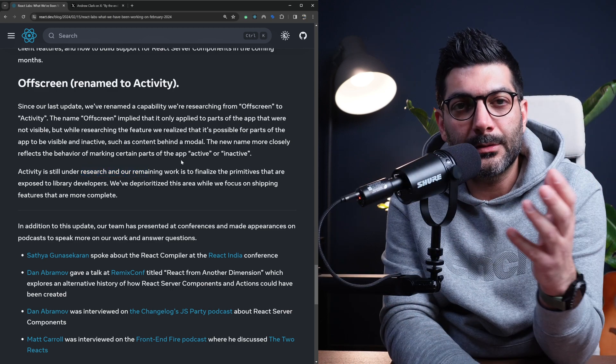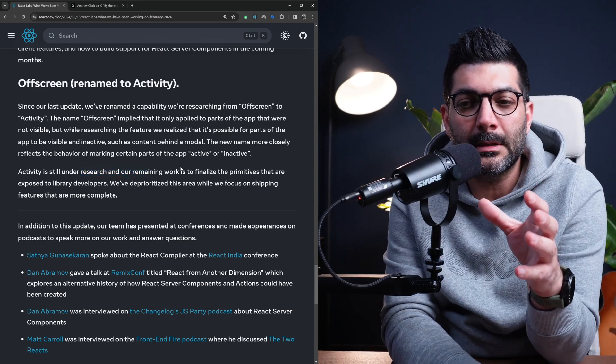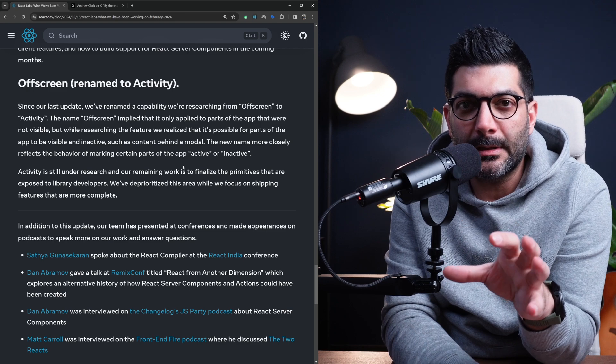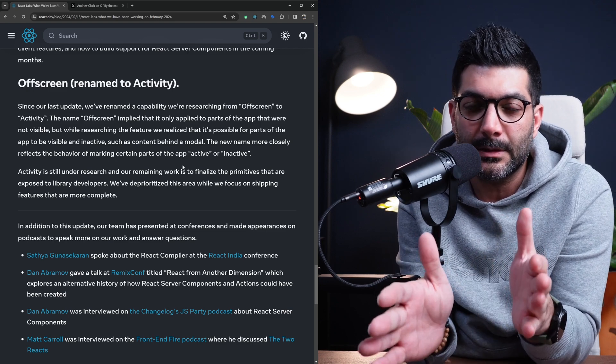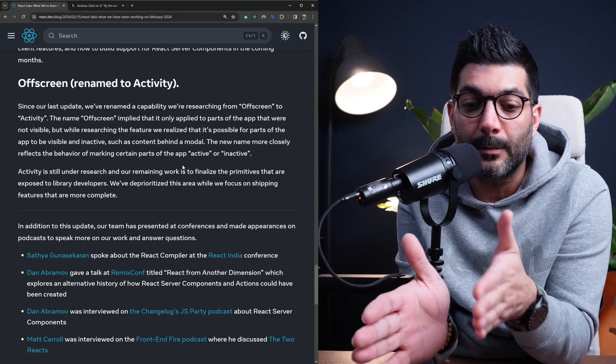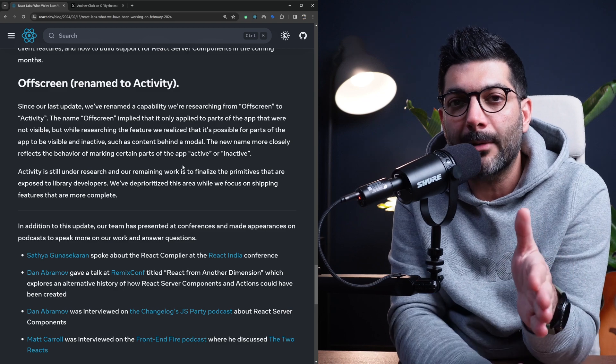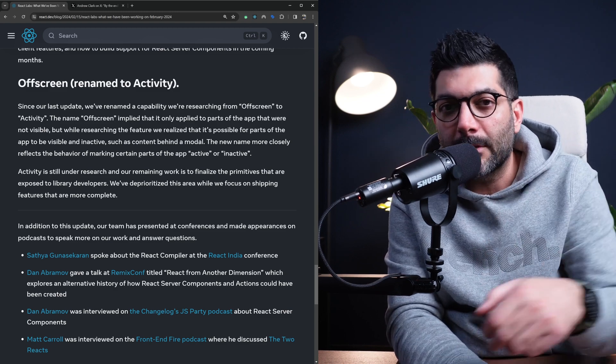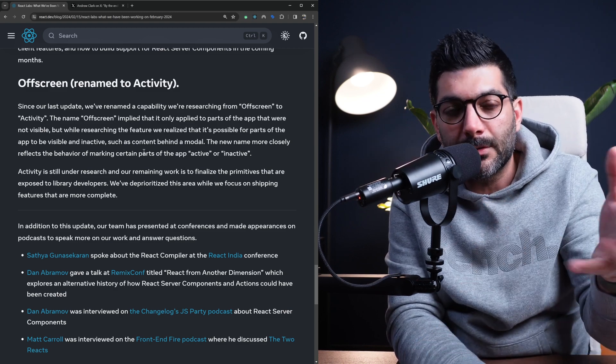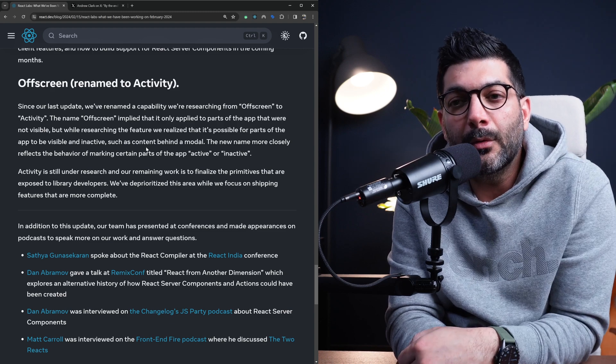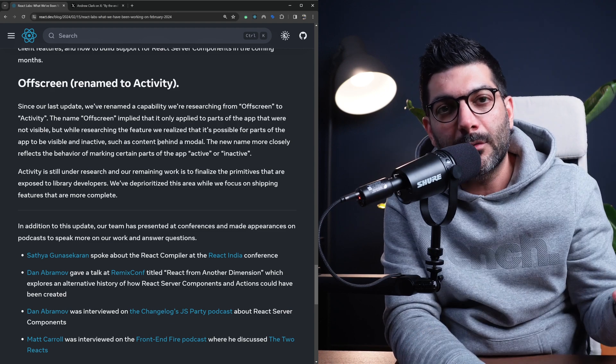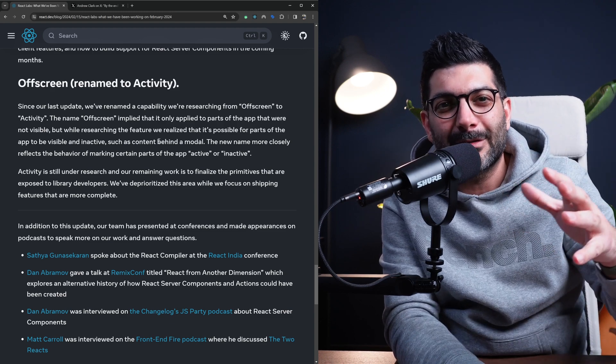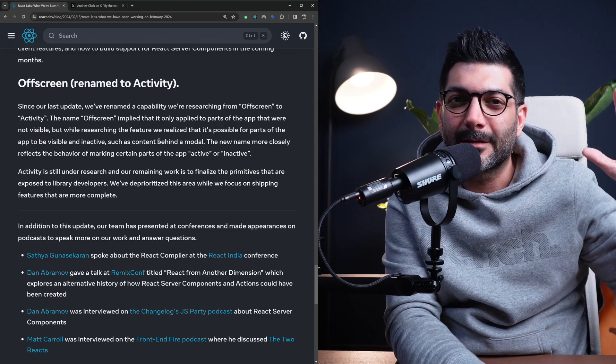And that wraps the changes that are coming in React 19. If you have been using Next.js, probably most of these changes are familiar to you because we've been using them inside the app router. As I mentioned, the app router is using React Canary version with all these features that are now going to be stable. But if you have any questions, hit me up in the comments like always, and I will see you in the next one. Bye-bye.